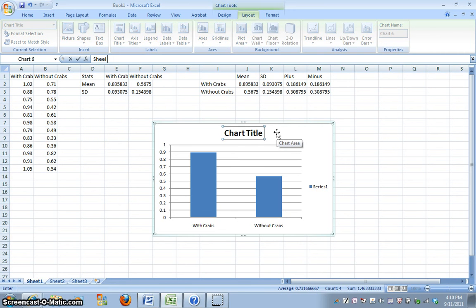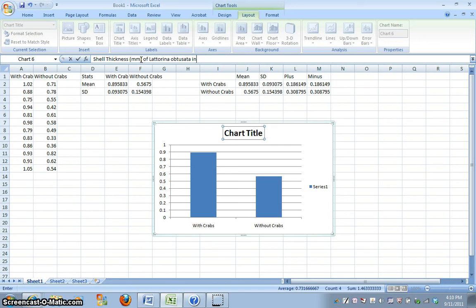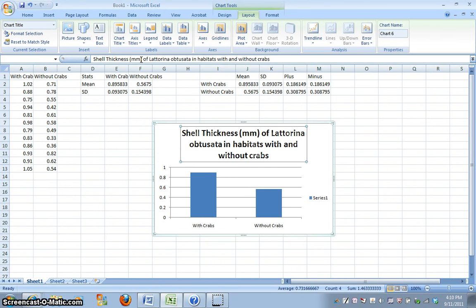So, I'm going to label this shell thickness, millimeters, of Littorina obtusata, in habitats with and without crabs.